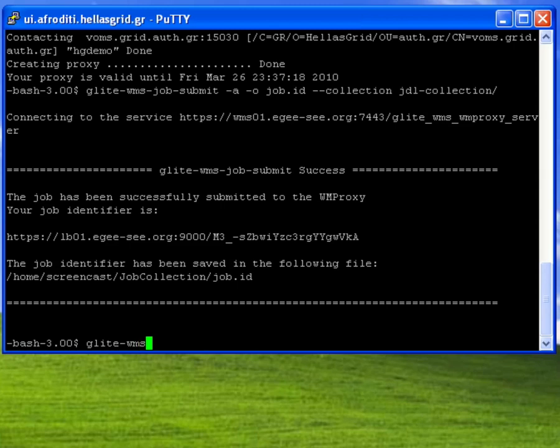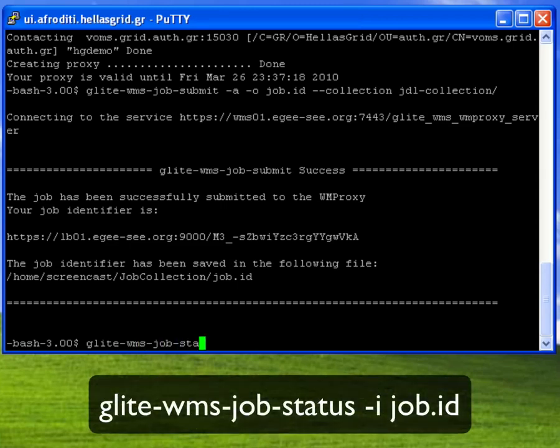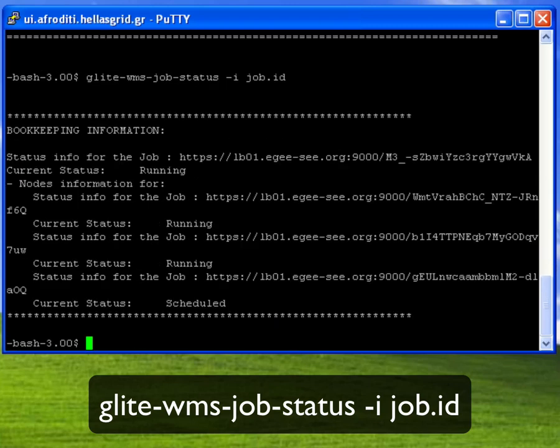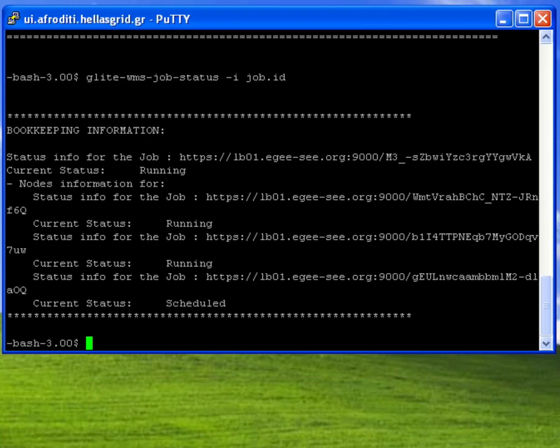To check the status of my job collection once it has been submitted I may use the glightwms-job-status command as usual. Notice that in the output of this command both the status of the whole collection as well as the status of each separate job in the collection are displayed.